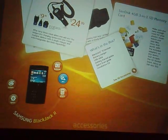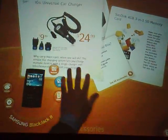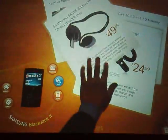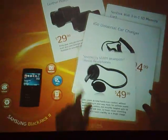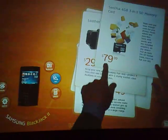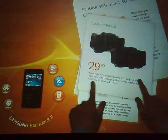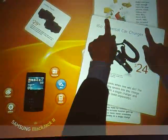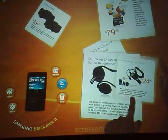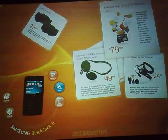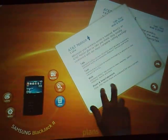The next thing is accessories. You typically want to show them that you have stereo Bluetooth headsets available at a really great price. You want to show them the leather pouches that are available. You can see how easy it is to navigate through this and for the customer to understand all the choices available — whether it be accessories, features, or the next thing we're going to show you, which is actually rate plans.